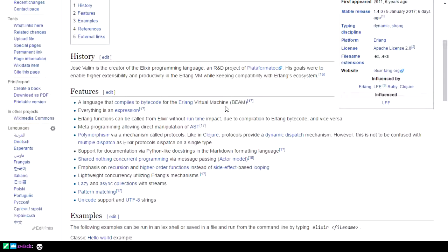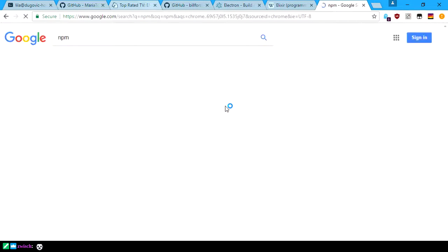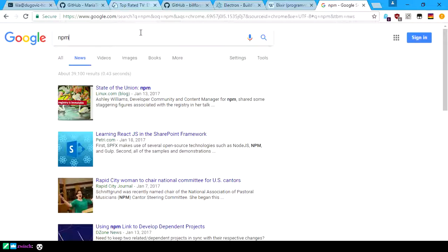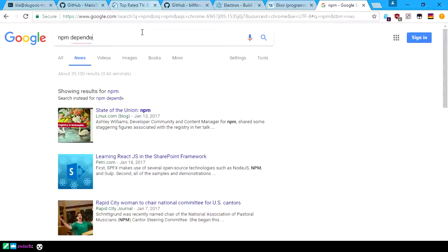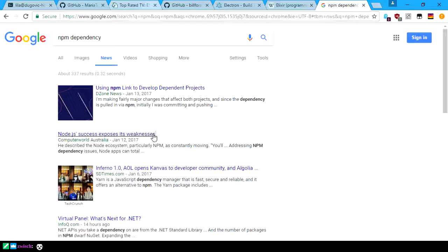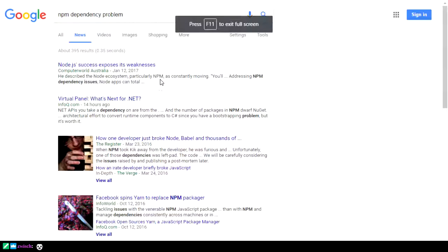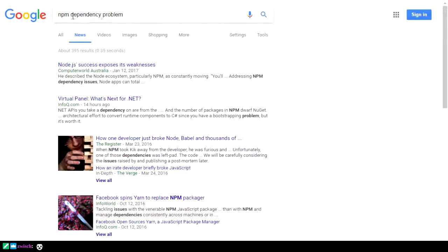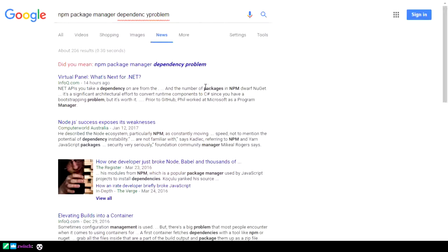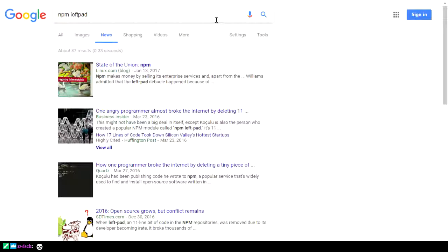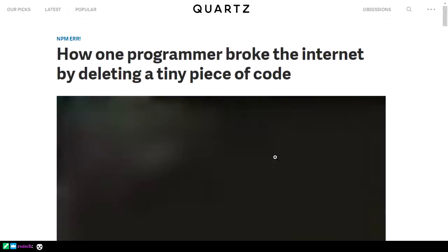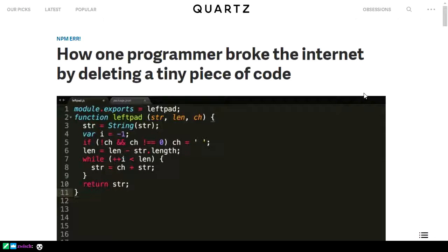Plus, the idea of Elixir providing fault-tolerant code allows you to proofread libraries that people write and understand what you're deploying. There was a funny story about an NPM dependency — how one programmer broke the internet by deleting a tiny piece of code. The developer briefly broke the internet. He was really just trying to get people to give credit for what he did for one of his libraries.